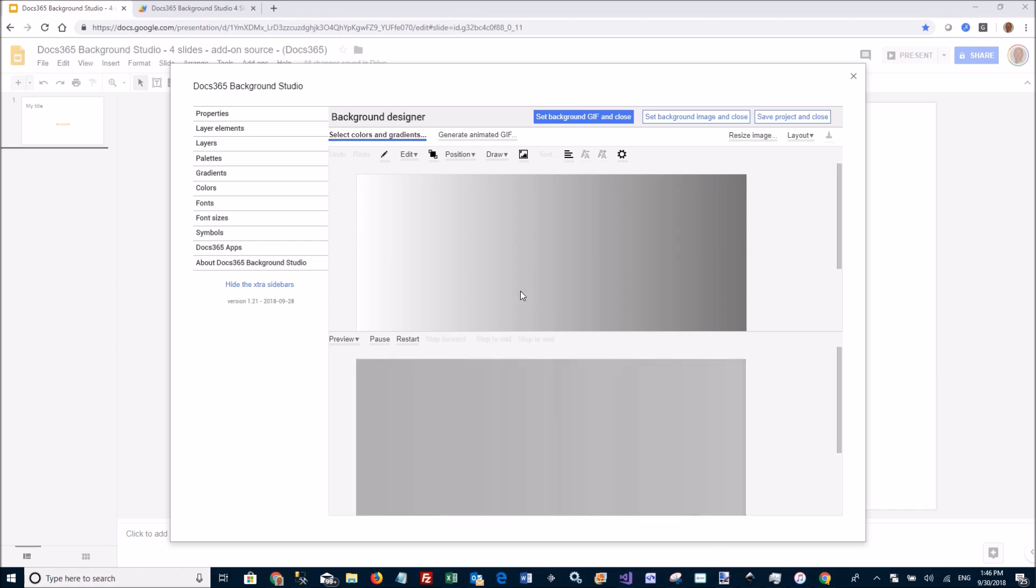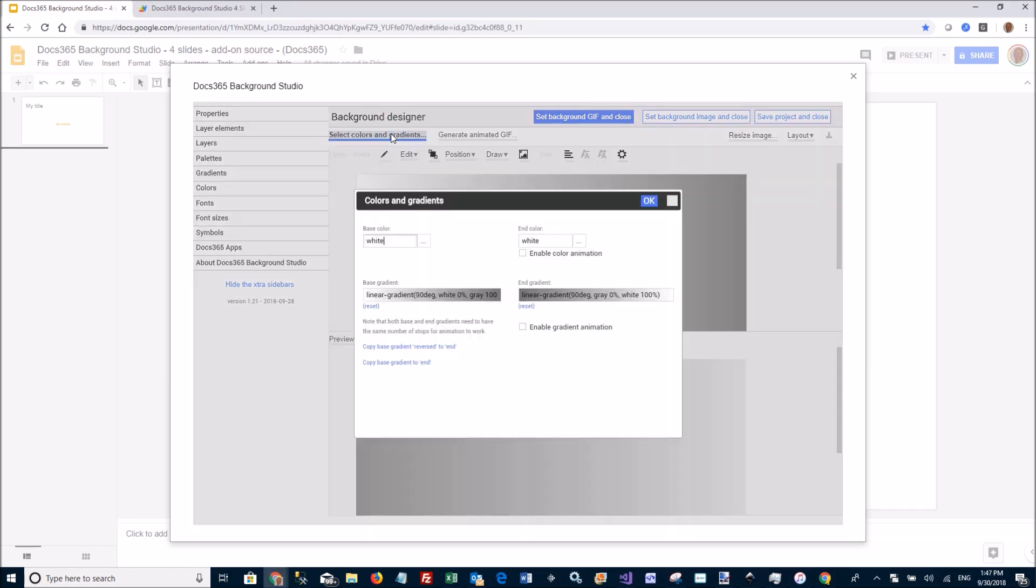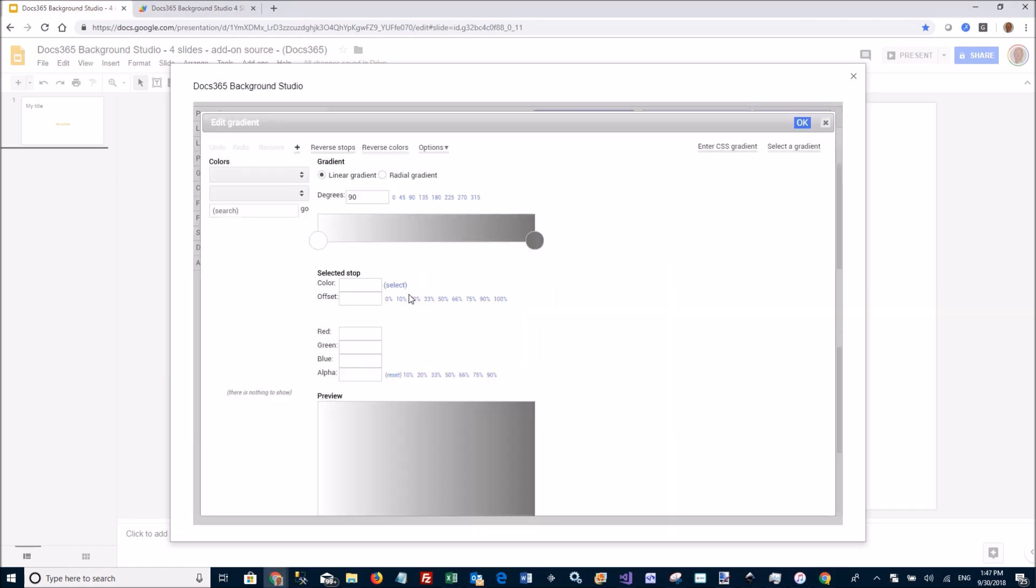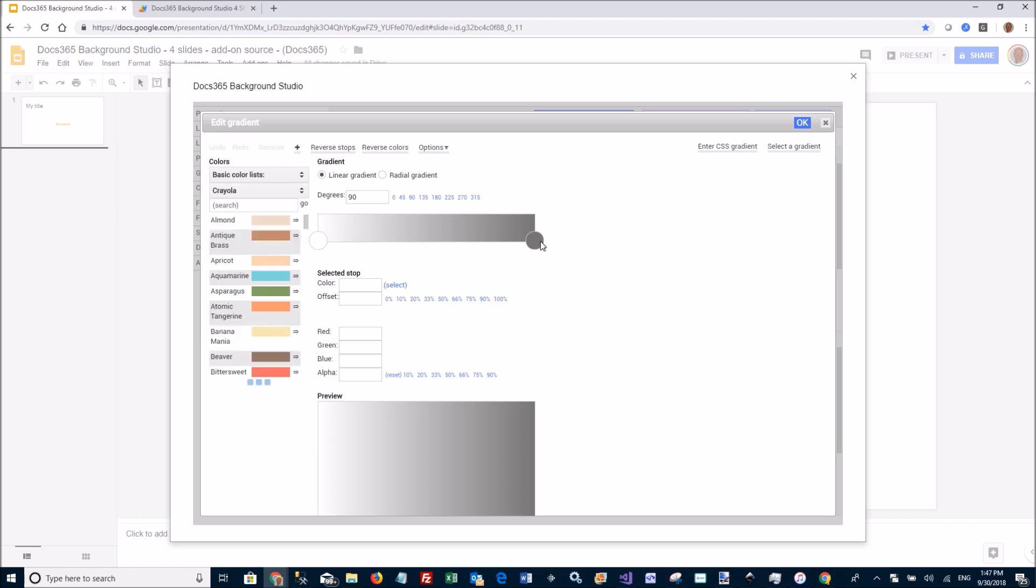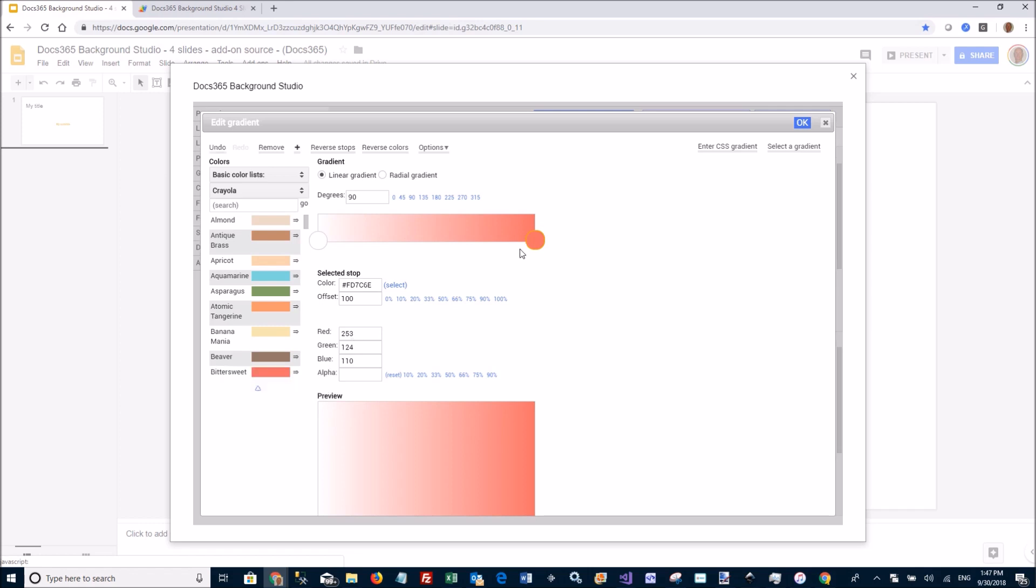I'm going to change this a little bit for this demo, go here and select another color for the stop color. Here we make this the bittersweet, set current stop, say OK,